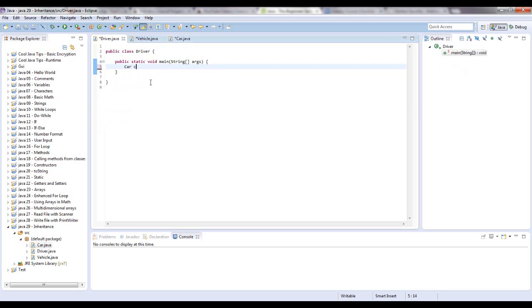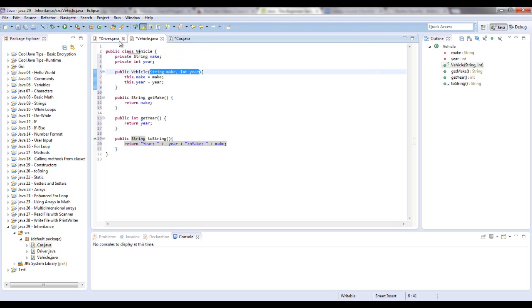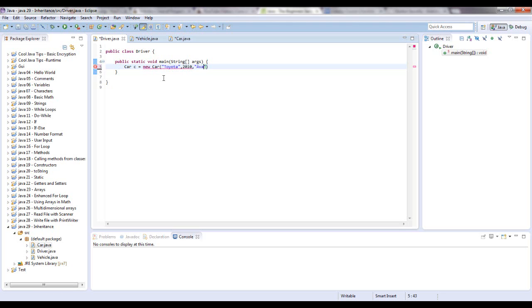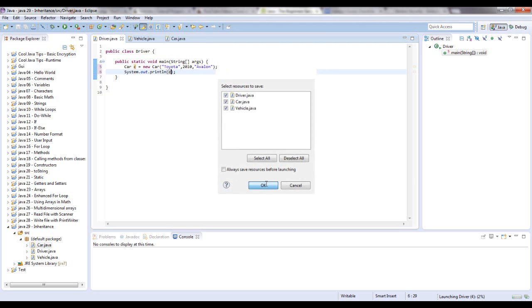Let's just say car C equals new car. This takes in three parameters: make, year, model. So I'm going to say Toyota, 2010, Avalon. So let's do sysout C. Let's see what happens. Okay.